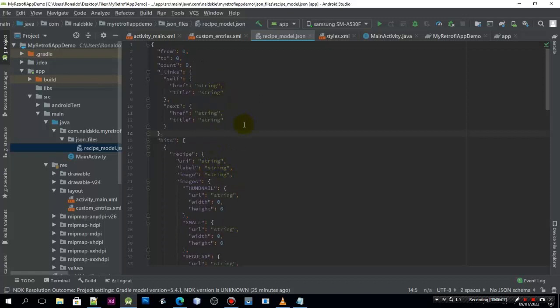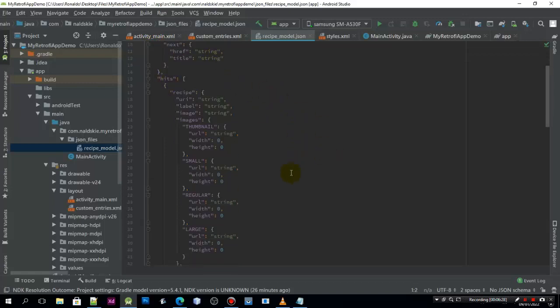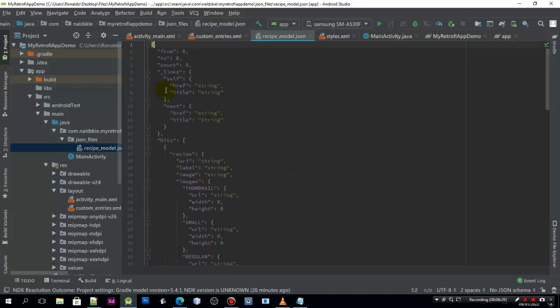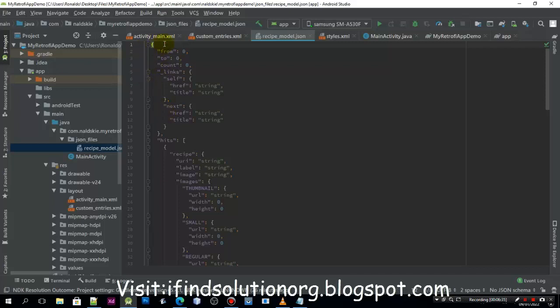Now let us analyze this one as reference for our Java model. This is a JSON object because it starts with the curly bracket. That means that the data that will be returned will be a JSON object because it starts with curly braces.